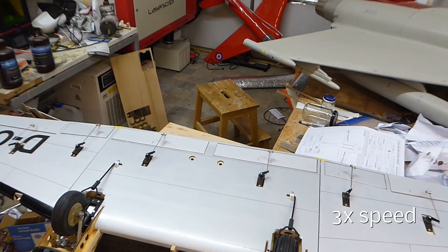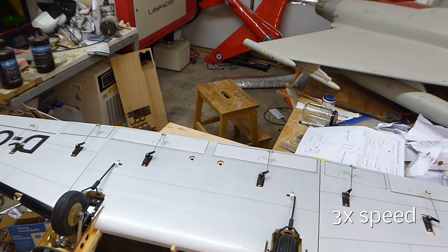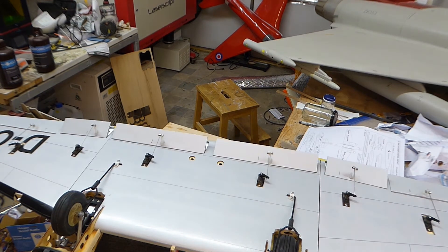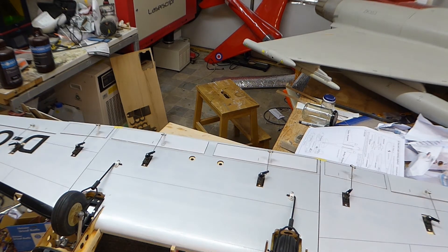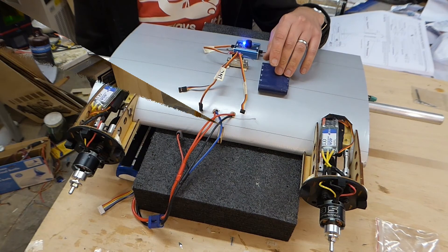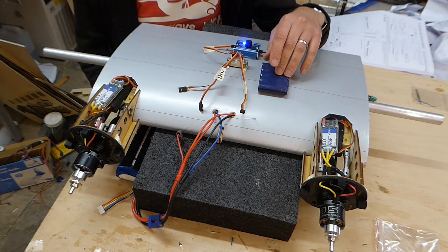I'm not a big fan of these servos being mounted out in the breeze like this, but it just seems to be how ARTFs are done these days.